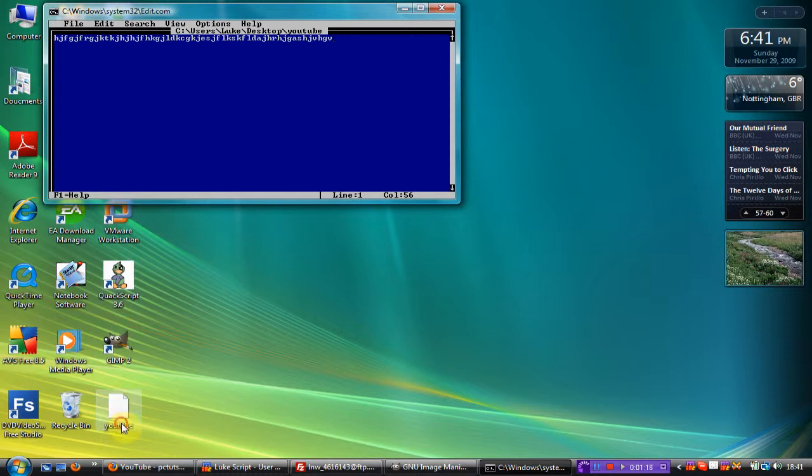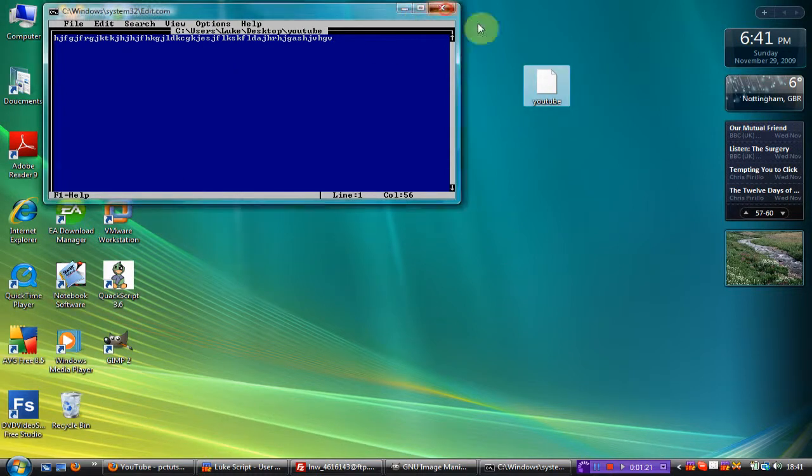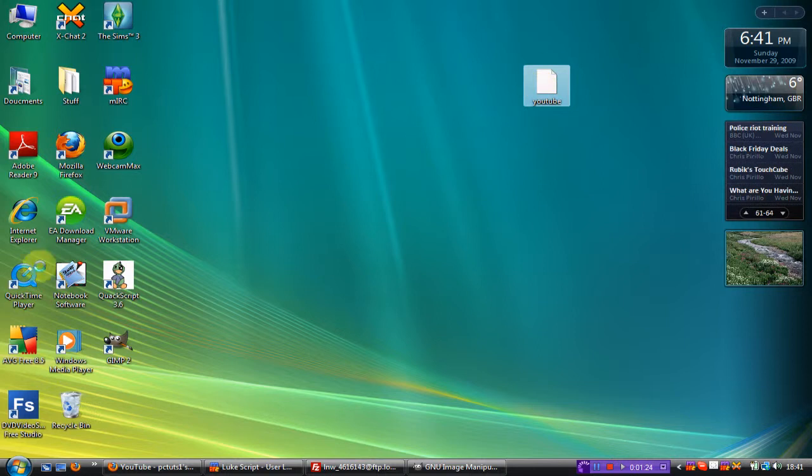And here you can see there's a file called YouTube. Now if I just close this, you can't actually open this like that.